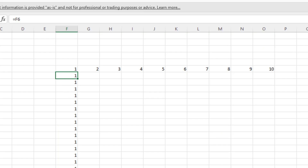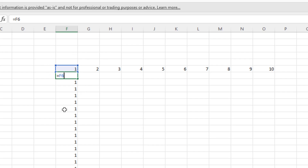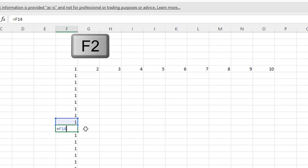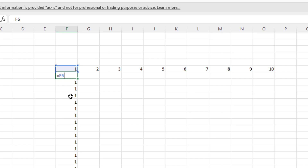Let's go back to the first one and press F2 just to show you. Can you see that's referring to F6. Now if I come further down and press F2, it's now referring to F14. As I drag that down — in other words, copying and pasting using the fill handle — it's increasing the cell reference. We've got F6, the next one is F7, and so on. So it's increasing that row number by one.